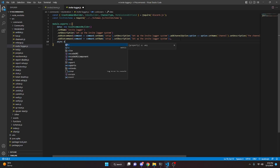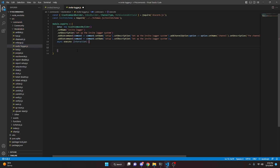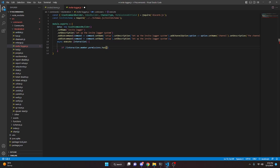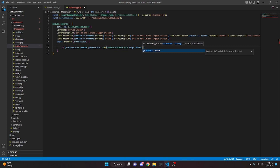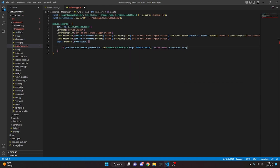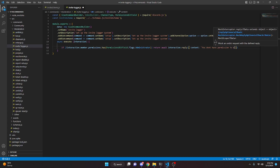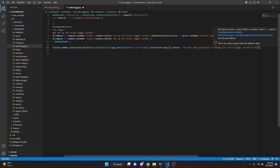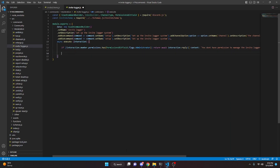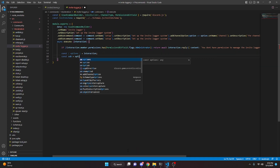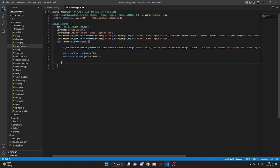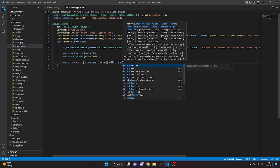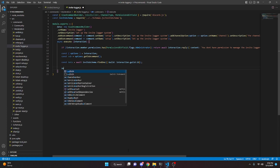Then we add a comma, we're going to do async execute with interaction and open this up. We're going to check: if not interaction.member.permissions.has(PermissionsBitField.Flags.Administrator), we return await interaction.reply with content 'you don't have permission to manage the invite logger system in this server' and make this ephemeral. Next we get our options: const options equals interaction.options, const sub equals options.getSubcommand(), then const data equals await inviteSchema.findOne with guild being interaction.guild.id.